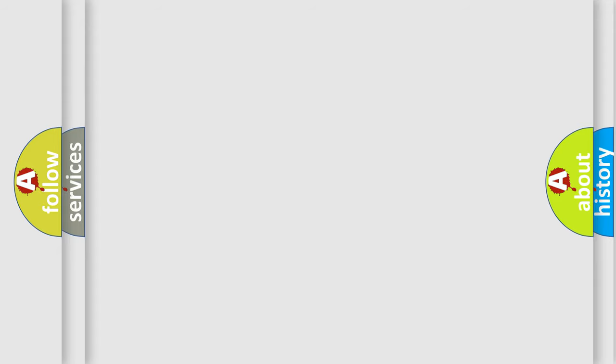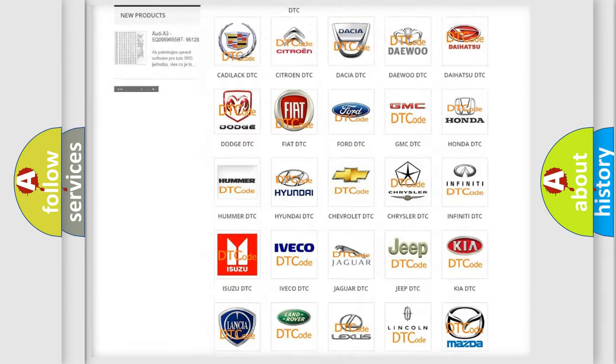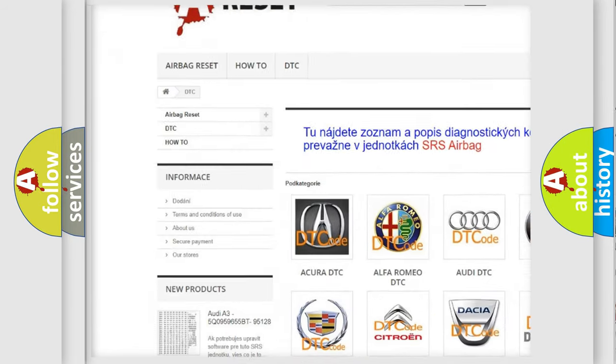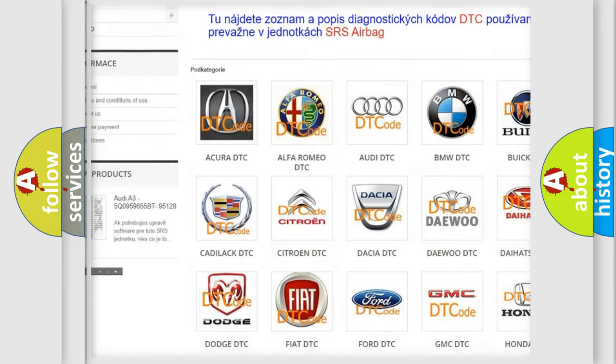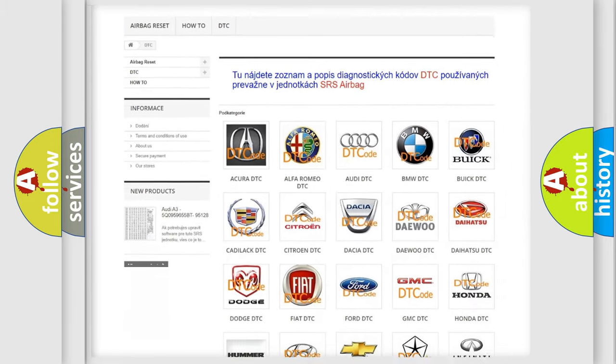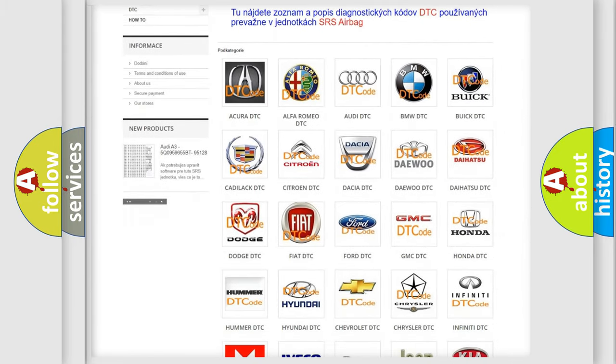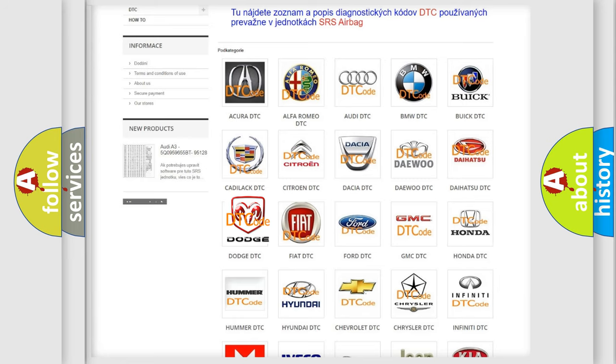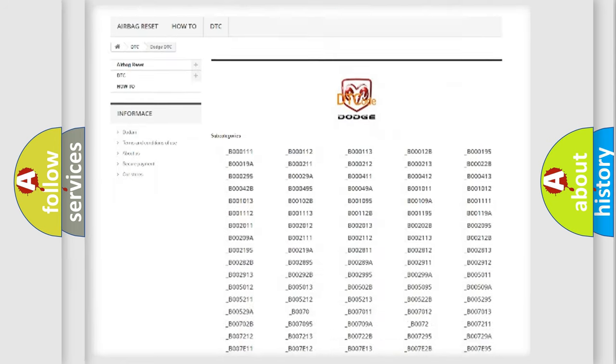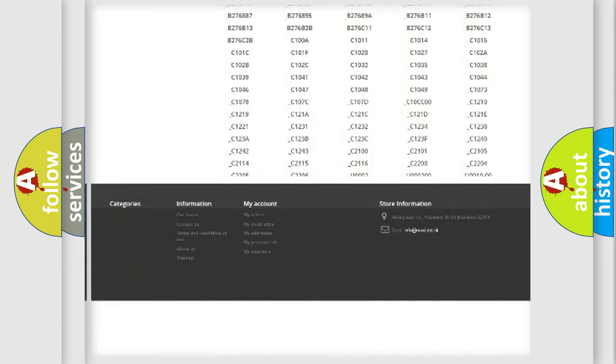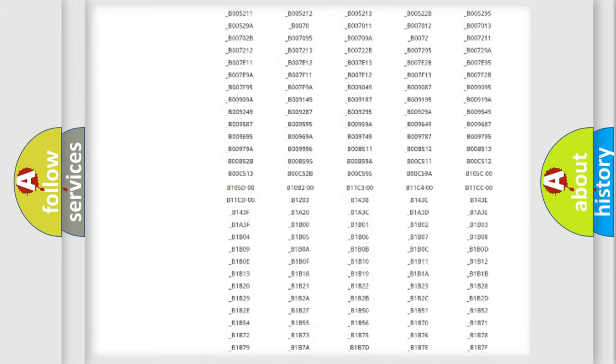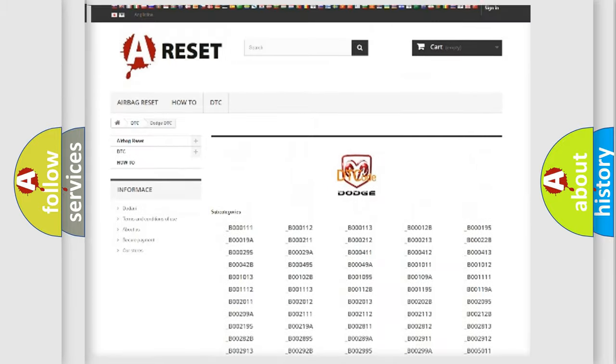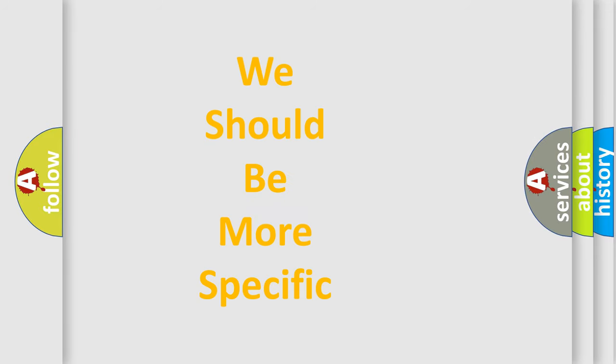Our website airbagreset.sk produces useful videos for you. You do not have to go through the OBD2 protocol anymore to know how to troubleshoot any car breakdown. You will find all the diagnostic codes that can be diagnosed in Dodge vehicles, and many other useful things. The following demonstration will help you look into the world of software for car control units.